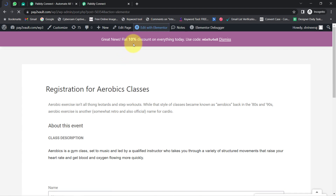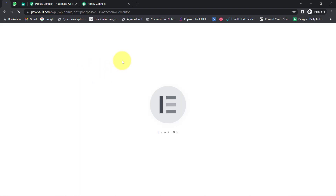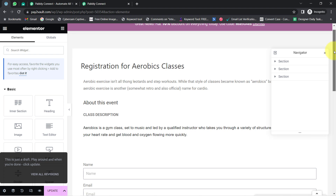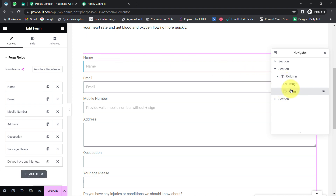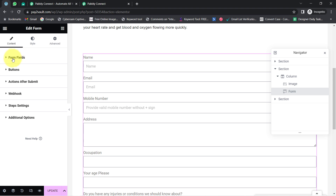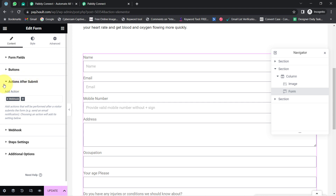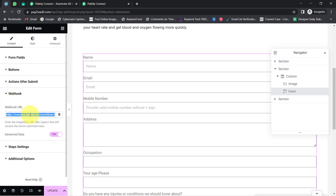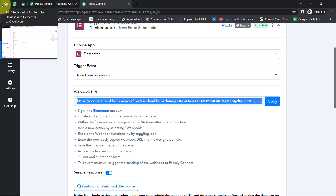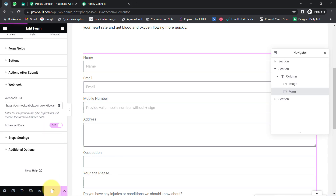Go back to your form and edit the form whose notifications you would like to receive on your WhatsApp number. I am editing this registration form via Elementor. I have selected the form, and I am going to the 'Actions After Submit' section. I am interested in the Webhooks section, which is already selected. I will paste the webhook URL received from Pabbly Connect here, deleting the existing one, pasting the new one, and then clicking Update.